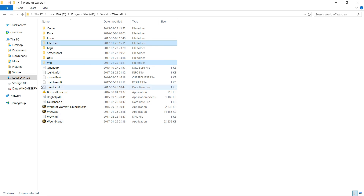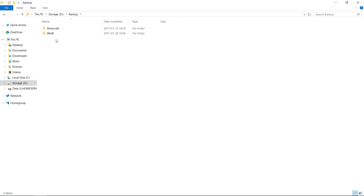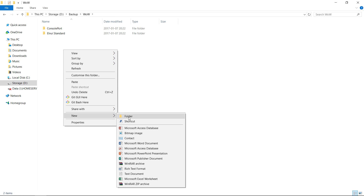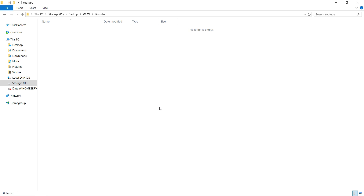Then I go to my own backup folder on my other drive. Here I create a new folder — let's call it YouTube — and then I paste them here.